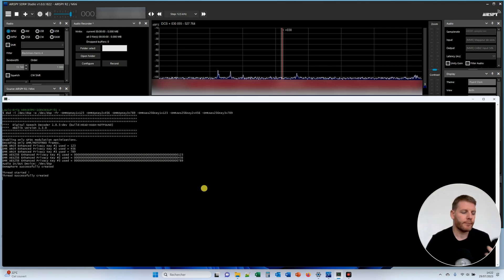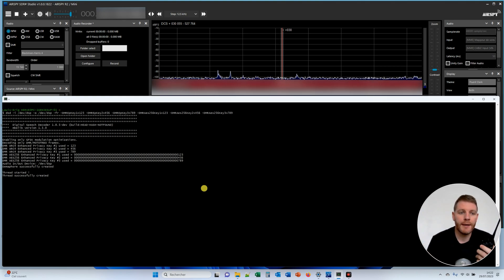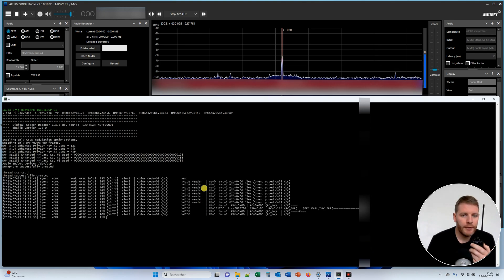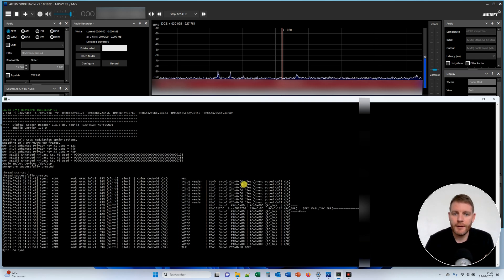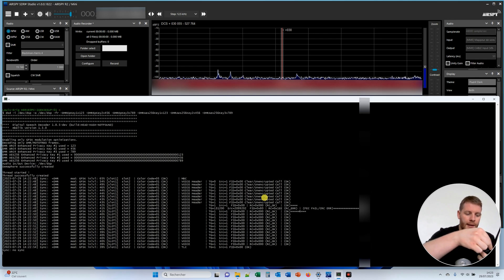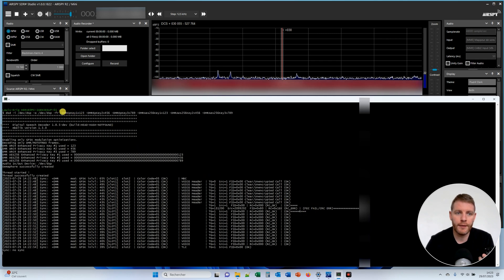Let's make a first test in clear mode — there is no encryption. Test in clear mode. As you can see, this is a clear unencrypted call, so there is no encryption. Now I will switch to RC4 with key number one, key ID number one.